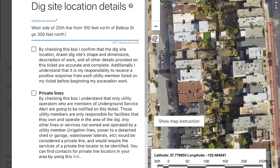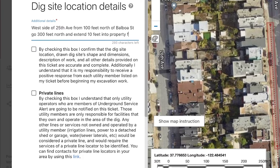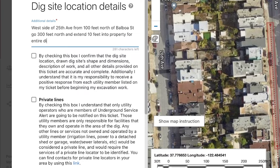If you are planning for your excavation work to extend a specific distance into a property area as it goes down the road, you can include a note on the end of your description that describes the specific distance your work will continue into the property. For example, if I need to extend 10 feet into the property for the entire distance my work extends on 25th Avenue, I'll write and extend 10 feet into property for entire distance. You'll also want to make sure that your dig site mapping covers the area in the property where your work will be extending.